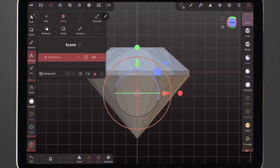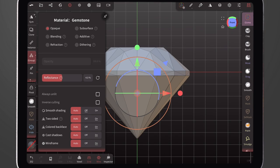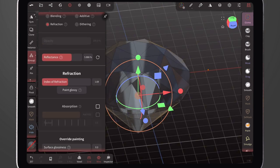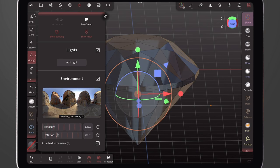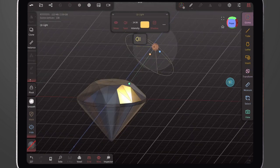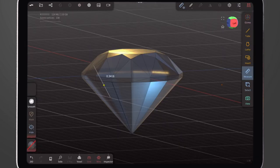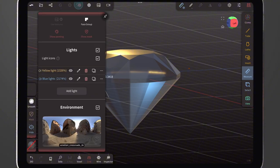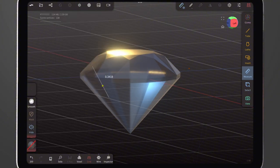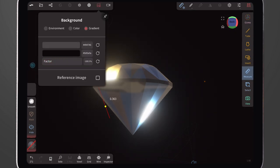Now we are done with the modeling, so we click on the Gem Properties and change it from Opaque to Refraction. Here we just play with the refraction settings. We also play with the environment exposure, then add a couple of lights just to make it reflect. Then we turn off the wireframe, do some slight adjustment to the Bloom setting, turn off the grid lines, and make the background color just a little bit darker.